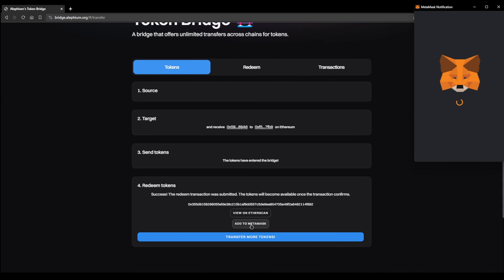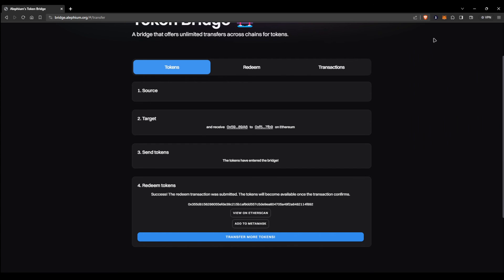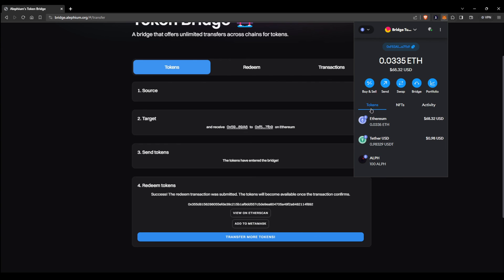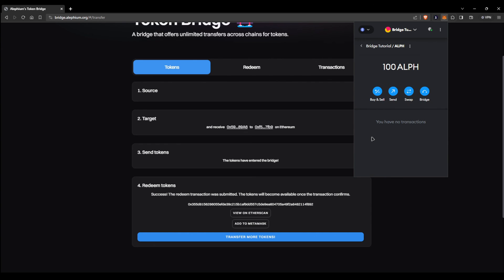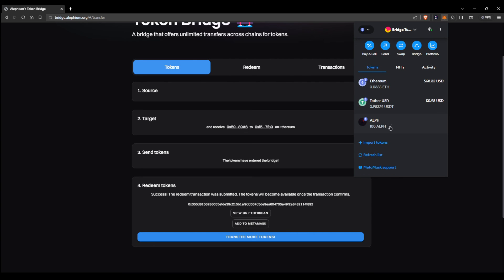If they don't, make sure you press the add to MetaMask button in order to add Alph to your token list. We hope this tutorial was of use to you. If you have any questions, you can come and ask us on our Discord, link to which is in the description below. And we will see you next time.